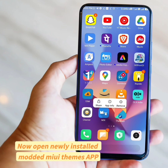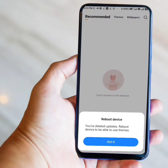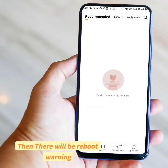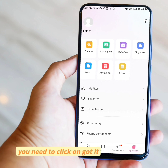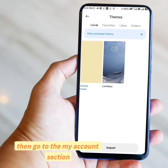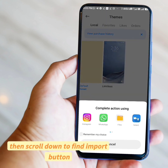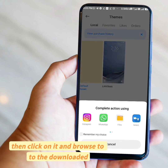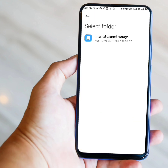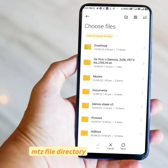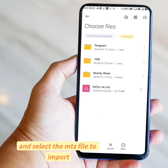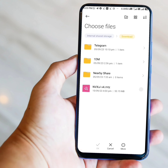Now open the newly installed Modded MIUI Themes app. There will be a Reboot Warning — you need to click on Got It. Then go to the My Account section, then Themes, then scroll down to find the Import button. Click on it and browse to the downloaded MTZ file directory and select the MTZ file to import it.